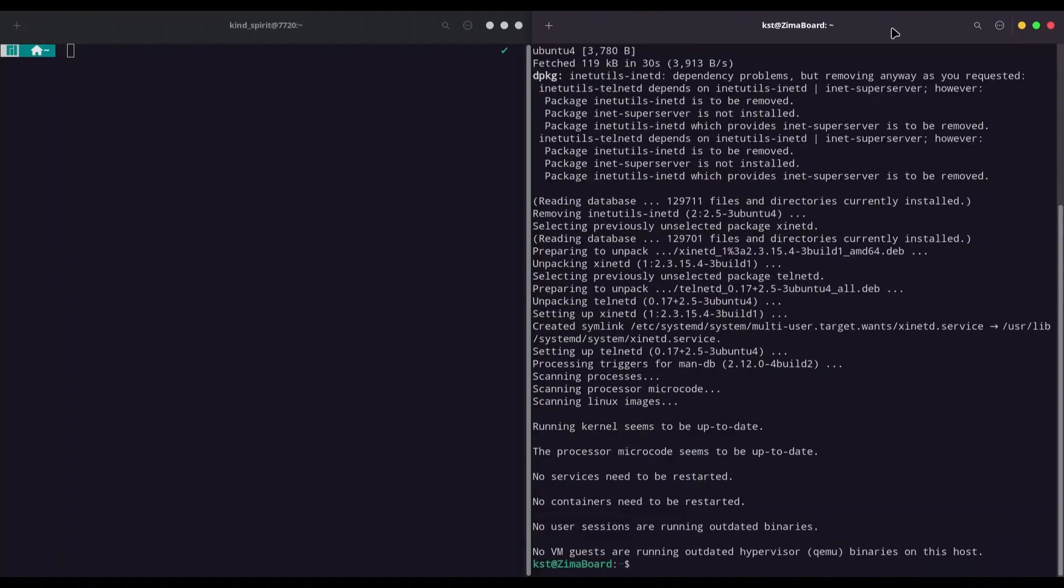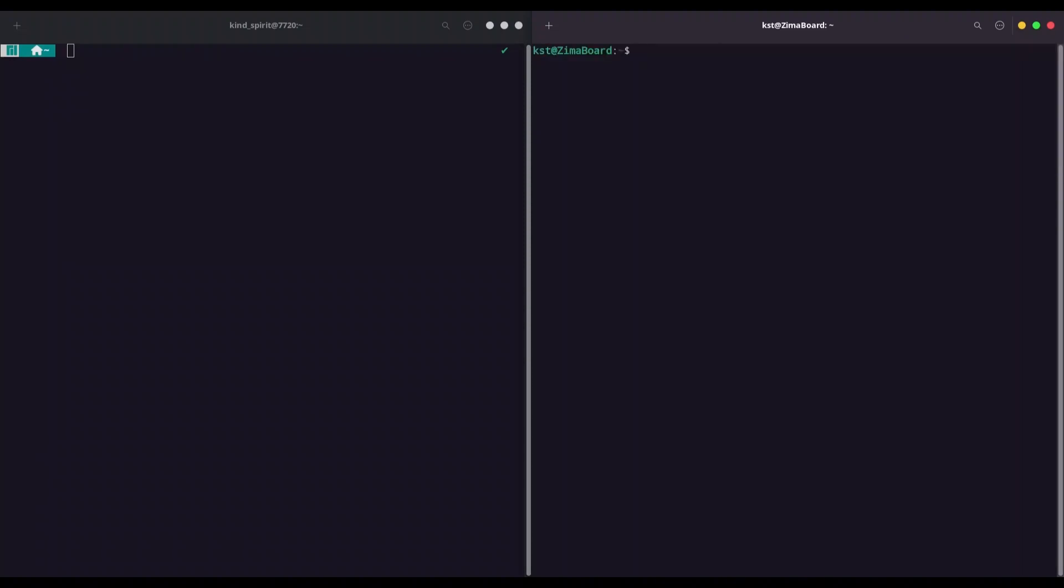Alright, I'm going to clear my screen now and now I'm going to edit one file with sudo nano /etc/xinetd.d/telnet.